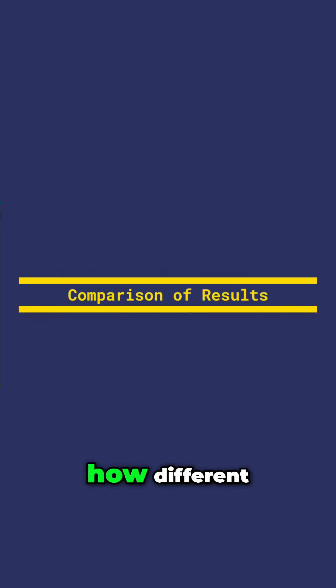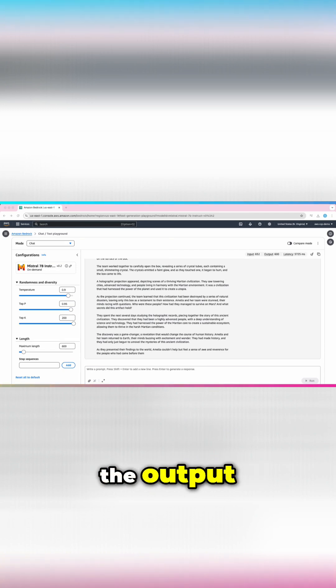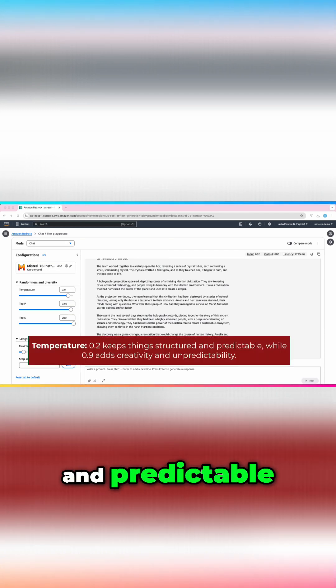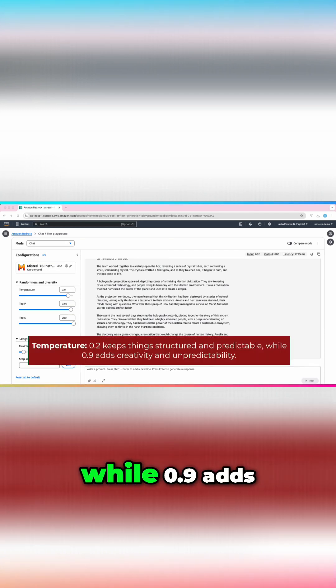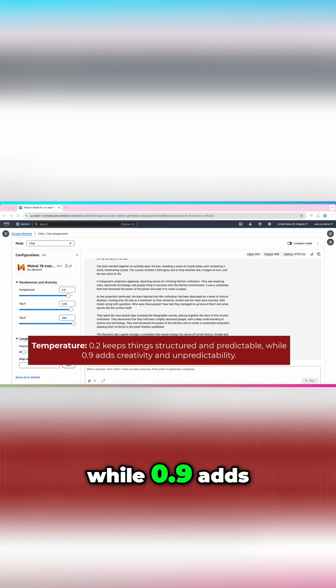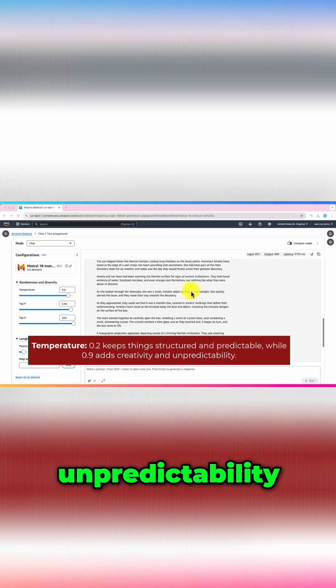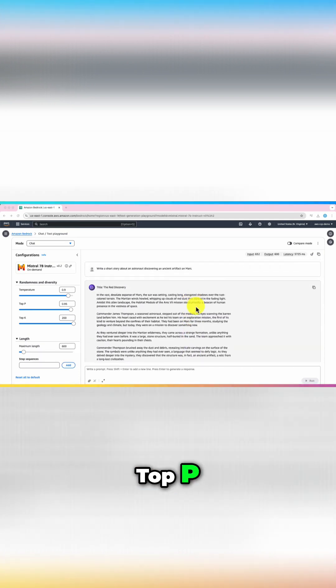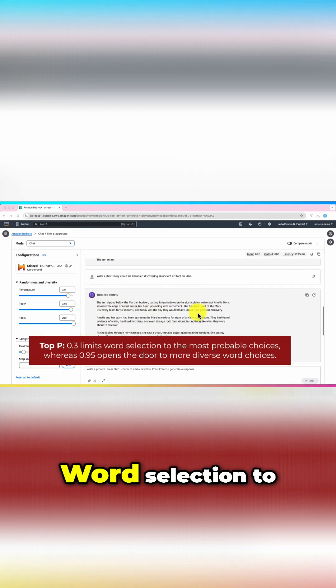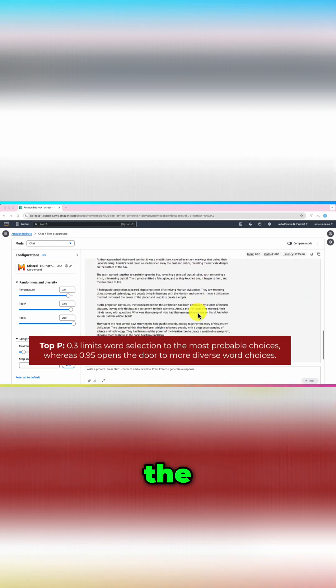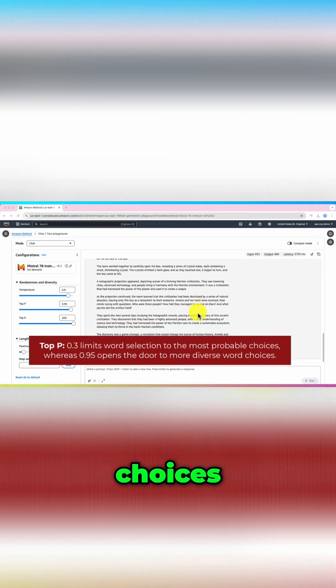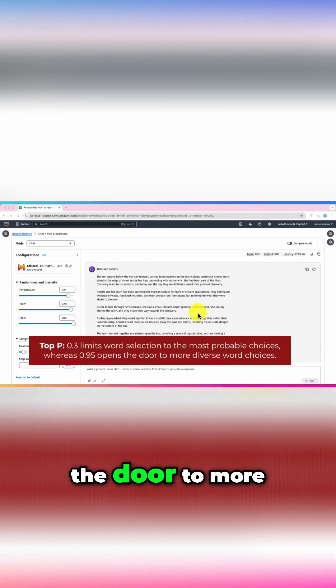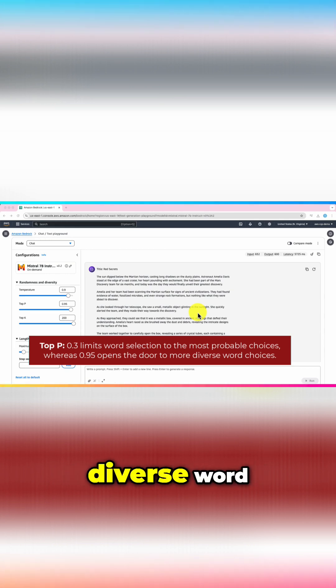Let's summarize how different settings impact the output. Temperature 0.2 keeps things structured and predictable, while 0.9 adds creativity and unpredictability. Top p 0.3 limits word selection to the most probable choices, whereas 0.95 opens the door to more diverse word choices.